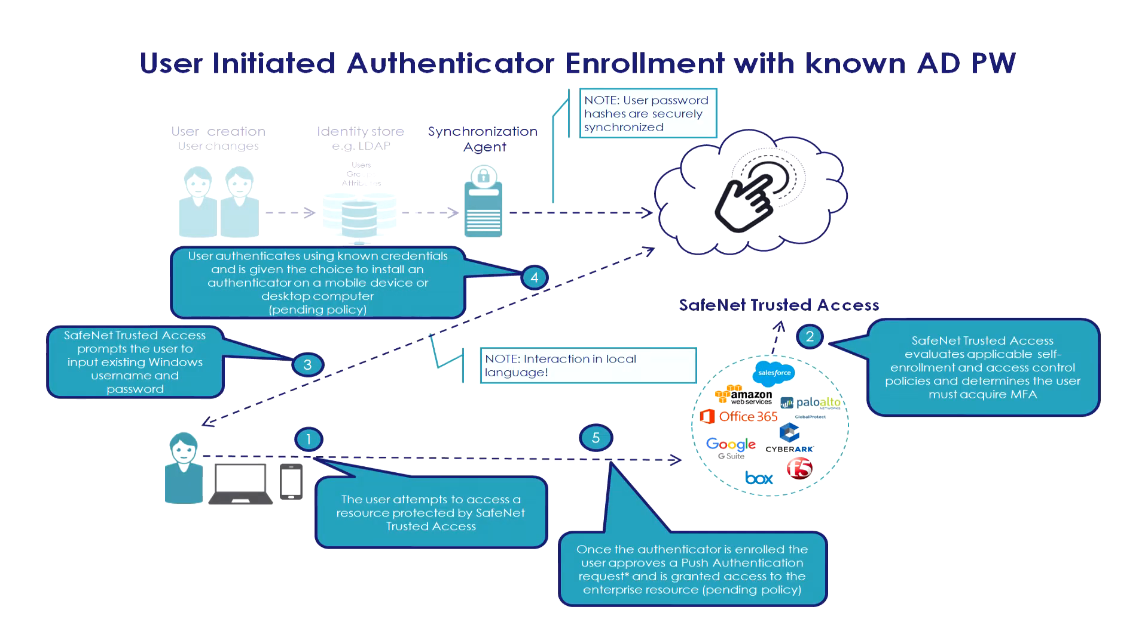So inline enrollment, in our first example, the user has a known Active Directory password, meaning the password is synchronized with SafeNet Trusted Access. So again, the sync agent will create the identity, in this case also synchronizing the Active Directory password.